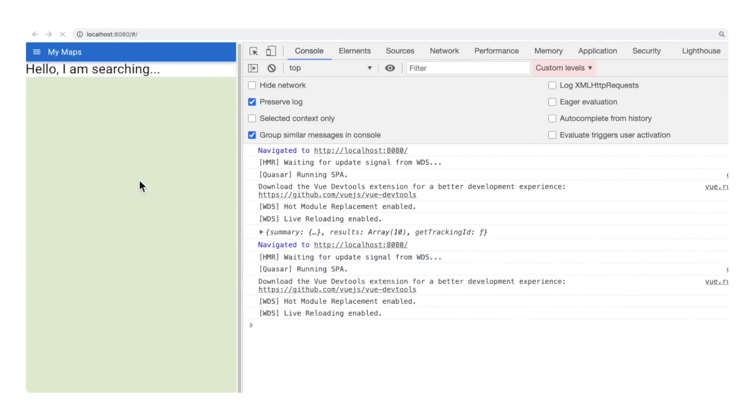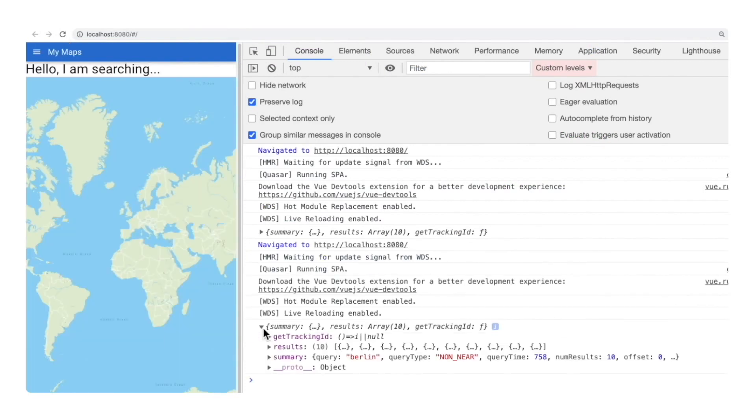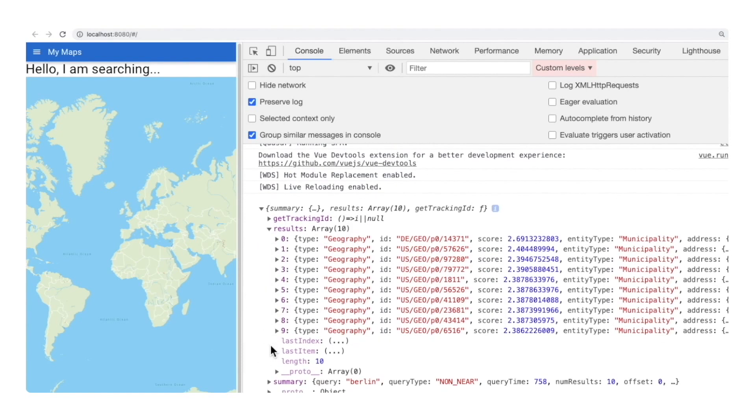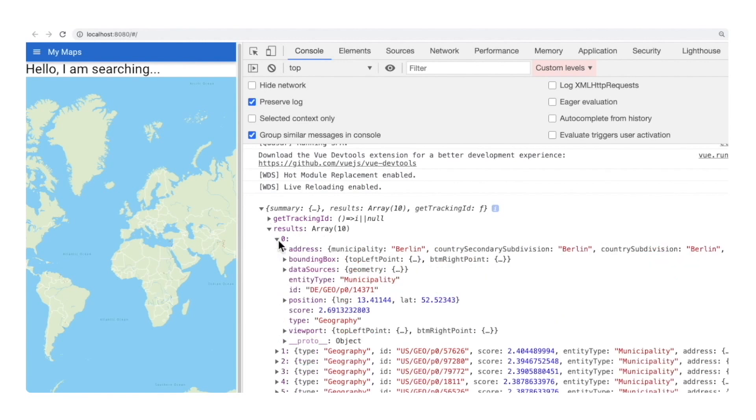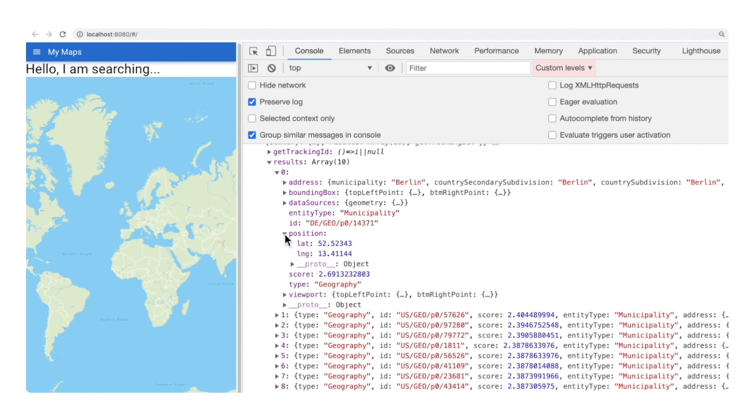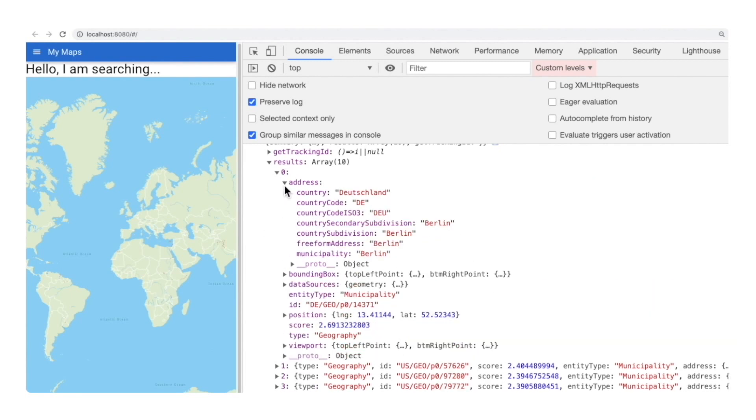Let's check the response we got from the API in the console. I see we got the default 10 results from the search query. The first one is the one with the higher ranking. Expanding it, we see the position coordinates we need for the map location and the address to replace our placeholder text with city and country name.